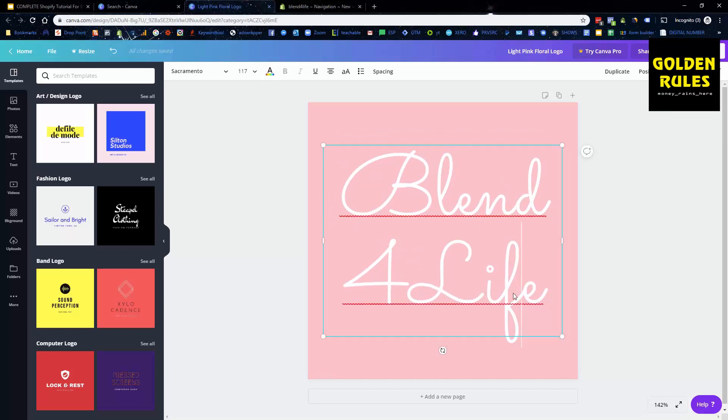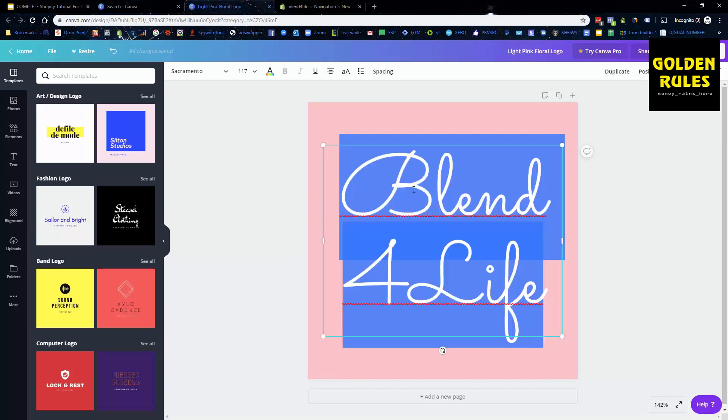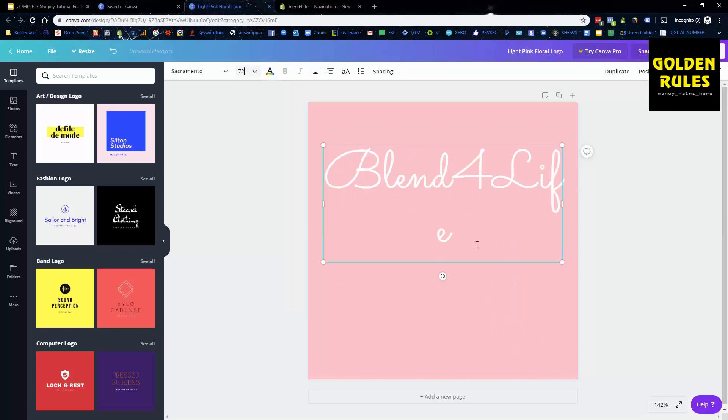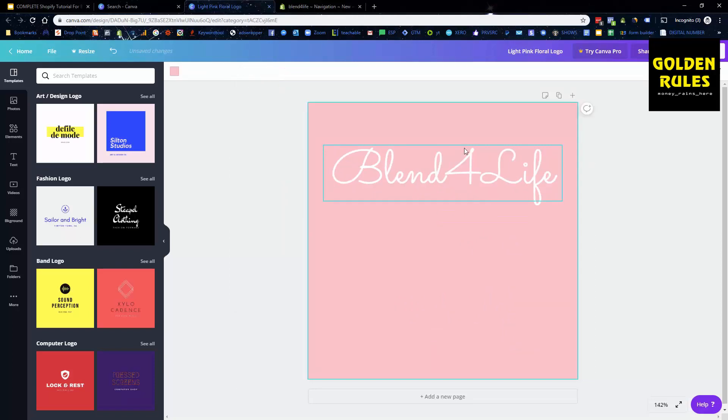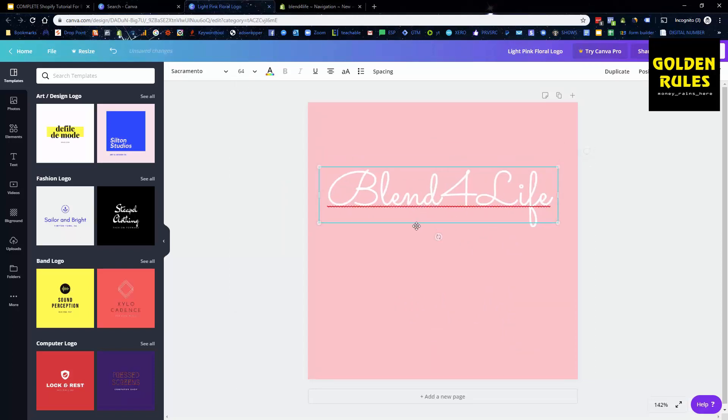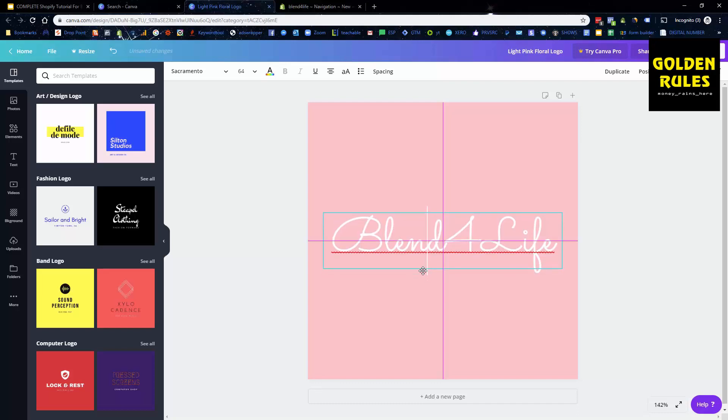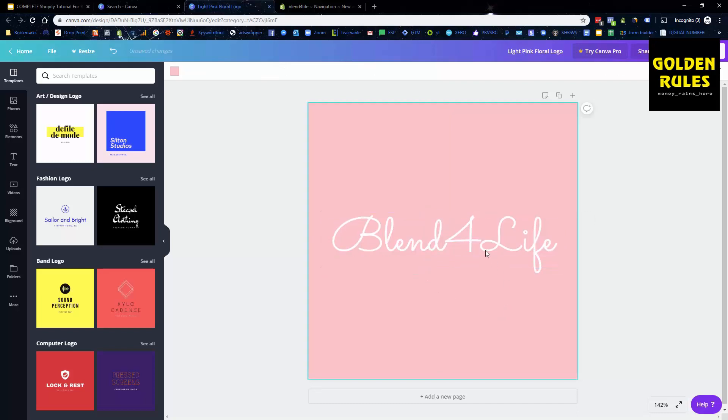So I might make the text a little bit smaller. I do want it on one line. Let's... that's better. Oh no, it's not. 72, 64, there we go. Alright, so now we have a nice logo.